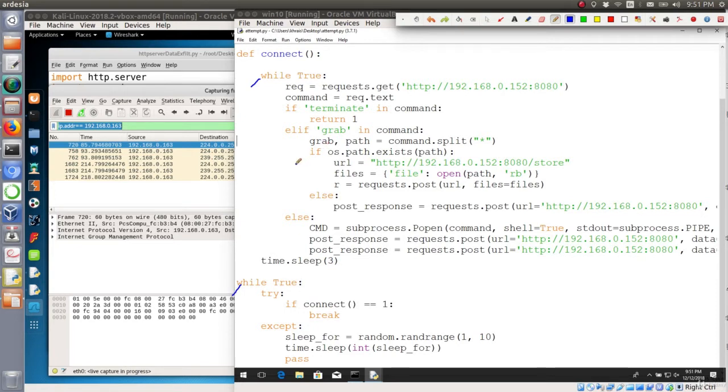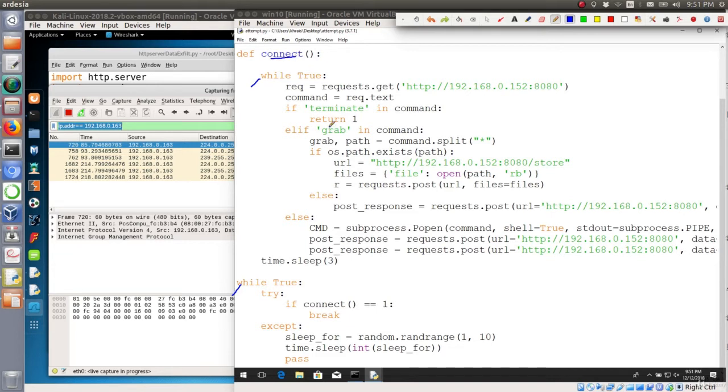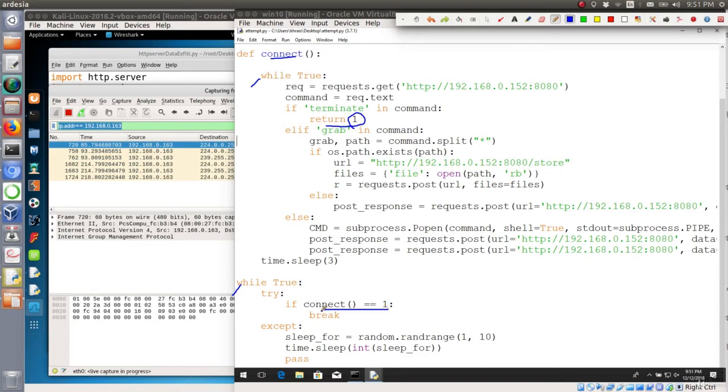So what we can do instead, if we receive a terminate command from the Kali side then we will exit this function and return a value of 1. And in the second loop, if the connect function returned a value of 1 then we will break this second loop.